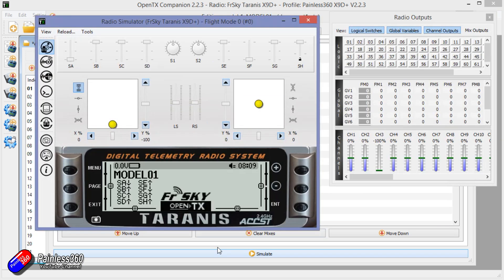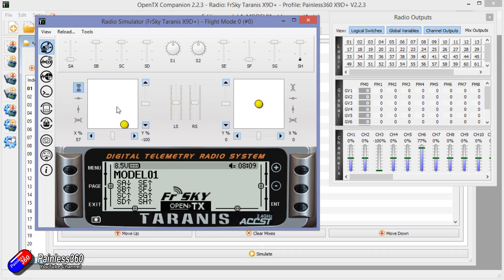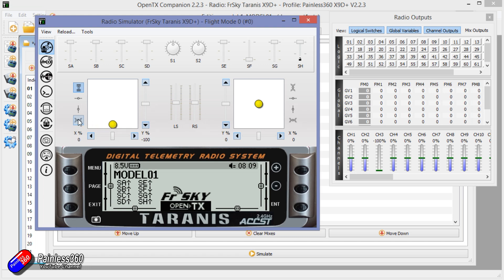So if we just simulate this, there's all the different channels, there's my rudder moving around. If I put SA in its normal position, so there's rudder on channel one as you'd expect. Let me just have it so it stays in position, there's rudder one.